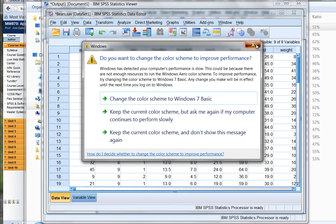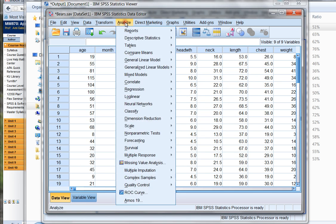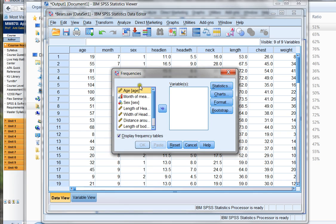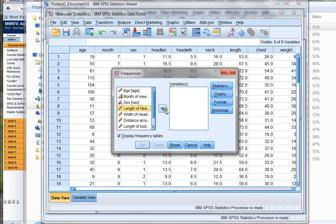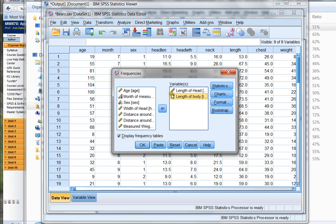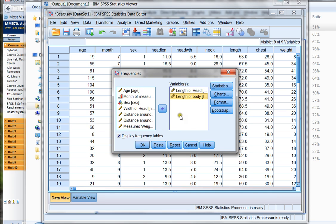Sorry about that. I love how my computer just decides to do things for me. When I choose Frequencies, I can choose any of the variables in my data set, and then I can calculate any information about those variables. Let's say I'm interested in the length of the head of my bears, but also the length of the body of my bears. Notice I use this arrow to choose the variables that I want to focus on.